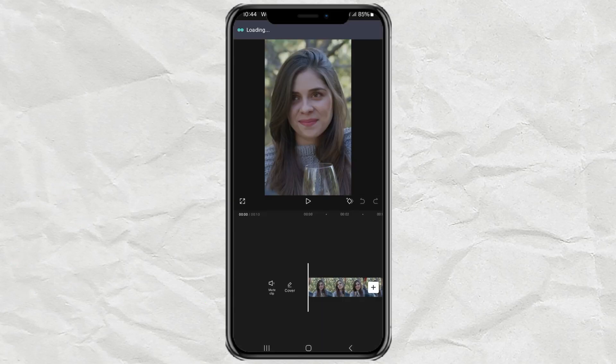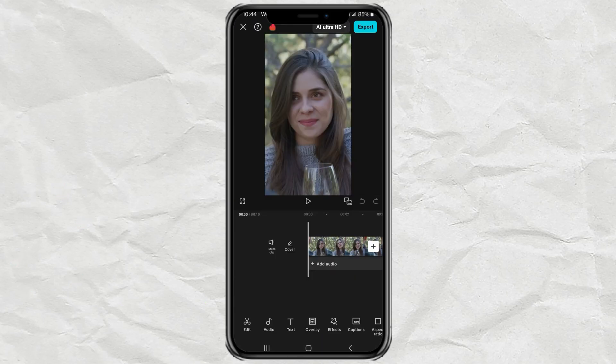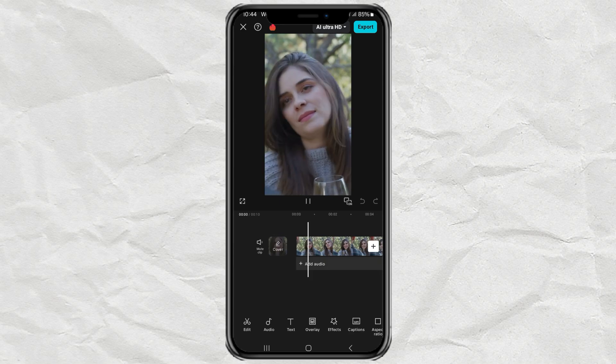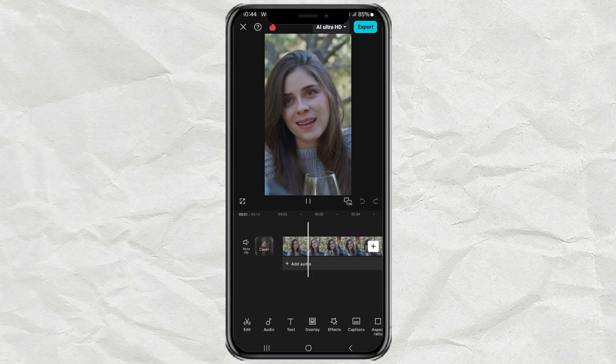Once your app is ready, open CapCut and start a new project. Select the video you want to edit and add it to your timeline.